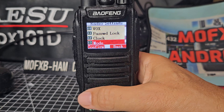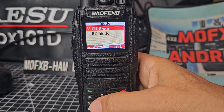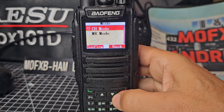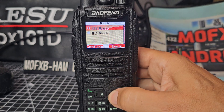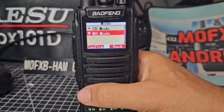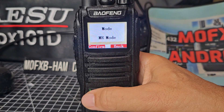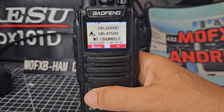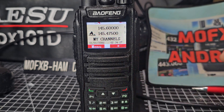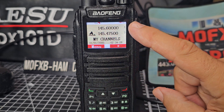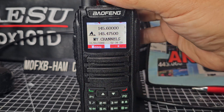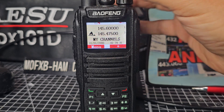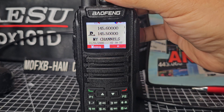There is 'mode' — select it. You're currently in channel mode, which is the normal mode for code plugs. Go down to memory mode and select. Now if you look at the numbers here, if we turn the channel knob, we're going through different memory channels.